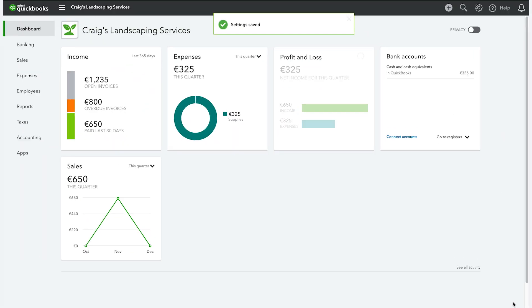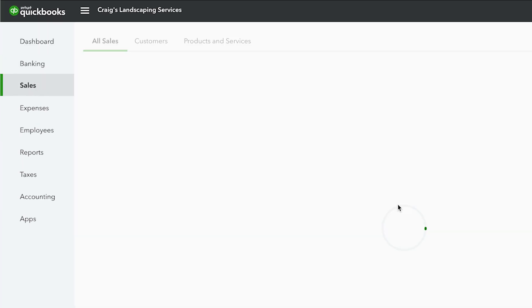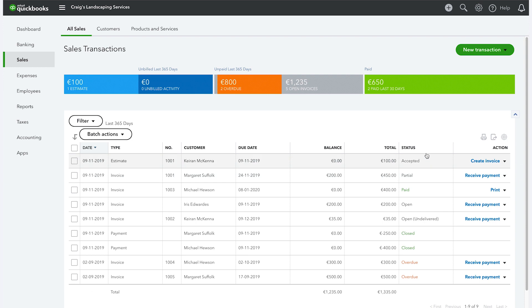Now you're ready to send your invoice reminders. From the dashboard, click on sales, then select all sales. Now you will see the list of all your invoices.